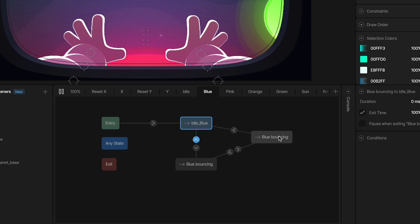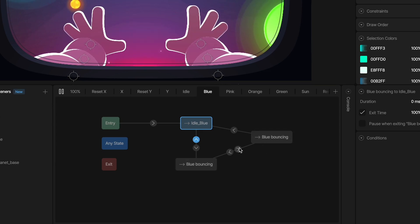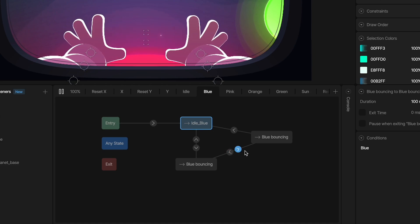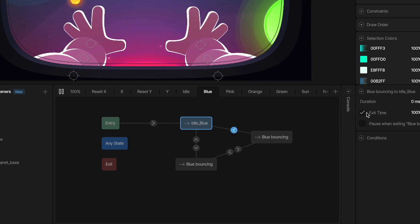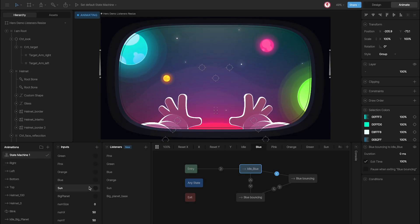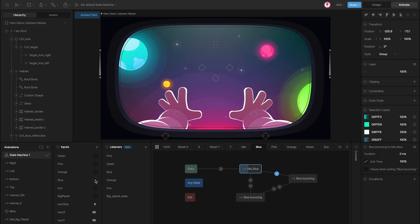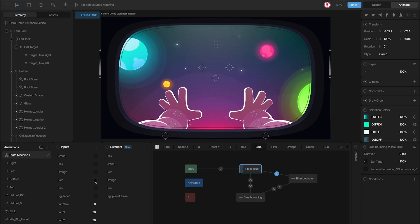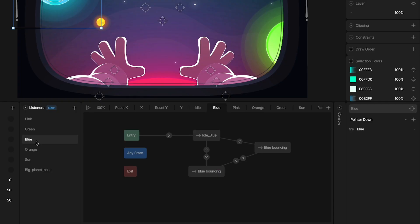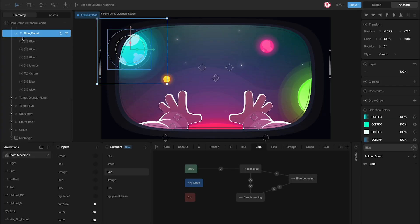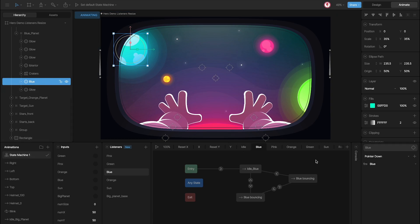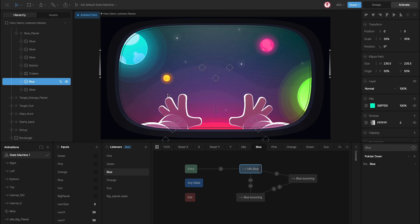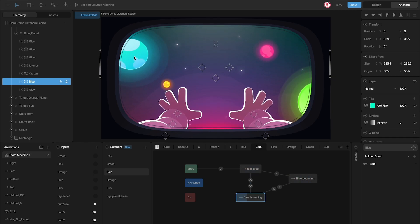This other bouncing state is to create the bouncing several times. In this case these two conditions have the same input and this other has the exit time. So when I use the input the planet bounces and goes back, and when I use the input several times you can see what happens. Also, I use a listener for each planet using the shape of the planet as a hitbox, with the option 'pointer down' — meaning when I click on this hitbox it fires these inputs. This way I can interact with the planet directly in the editor.